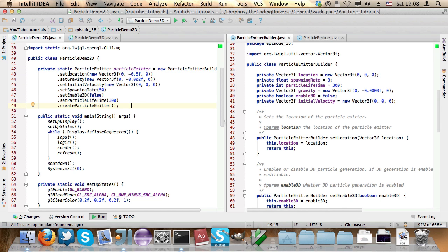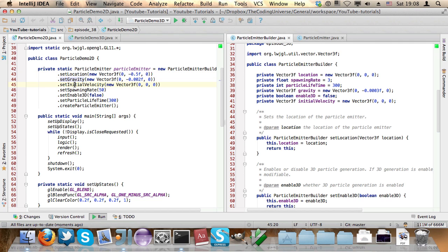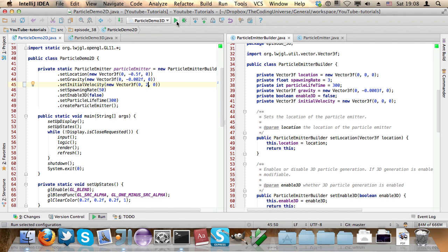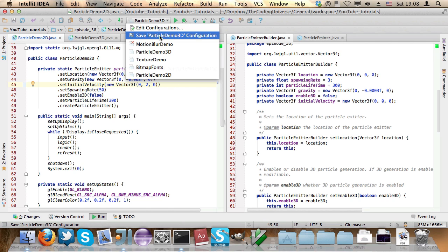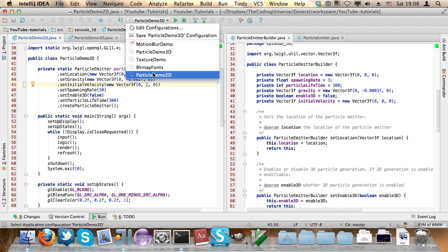So you have the location, the gravity acceleration, the initial velocity for the particles. For example, if I change the initial velocity of the y coordinate to 2, and then run the two-dimensional demo,